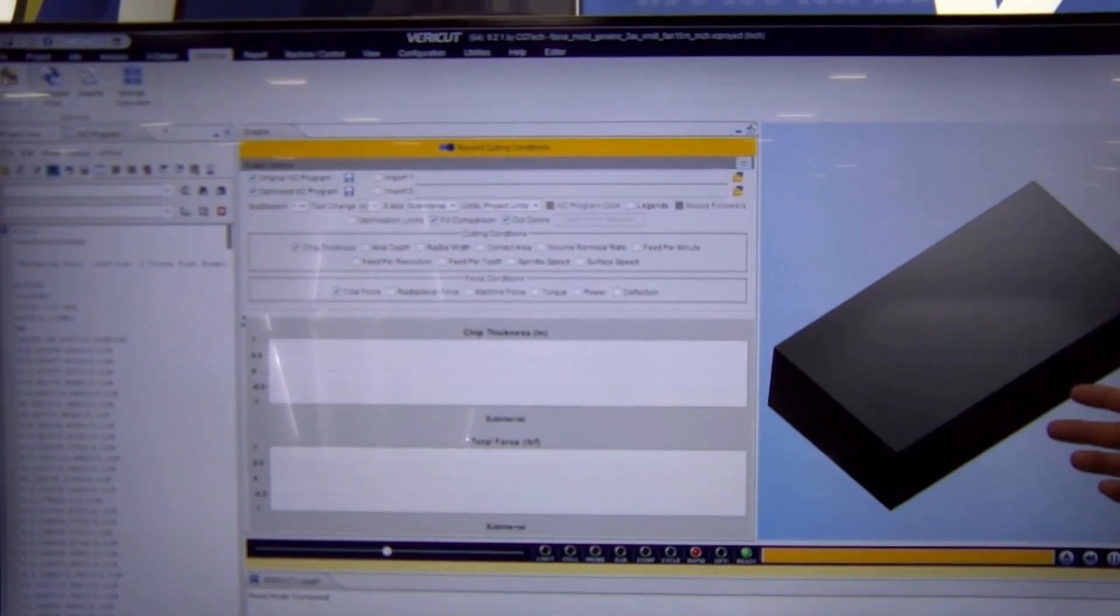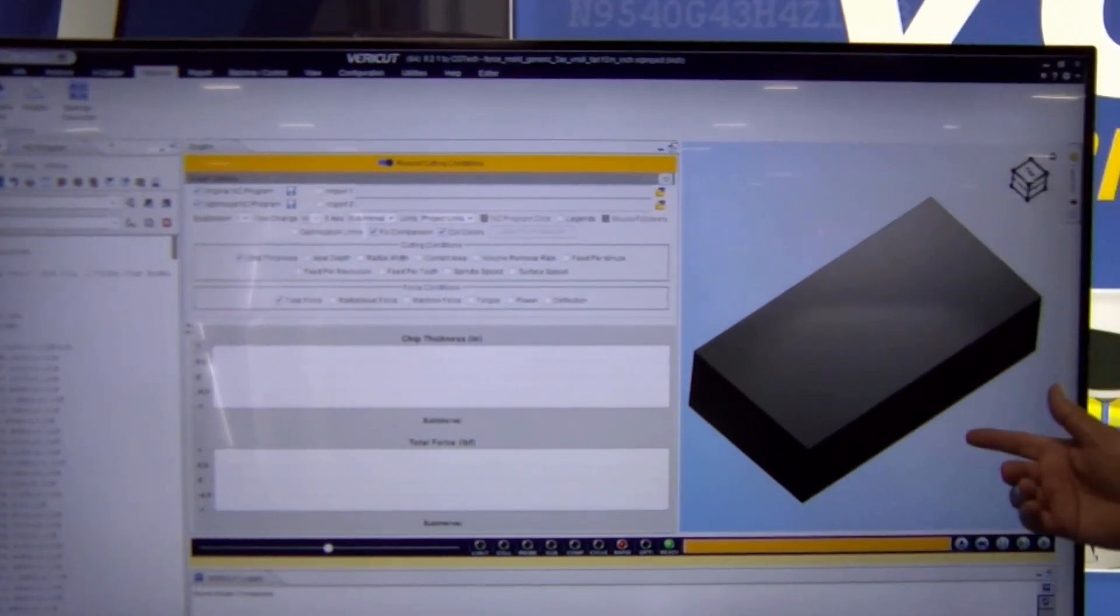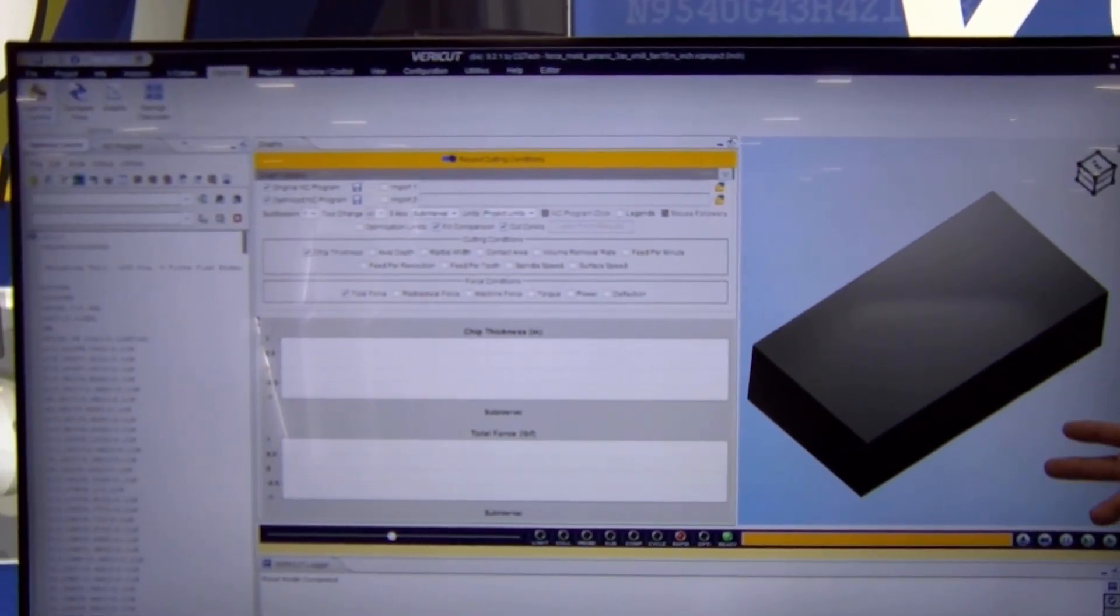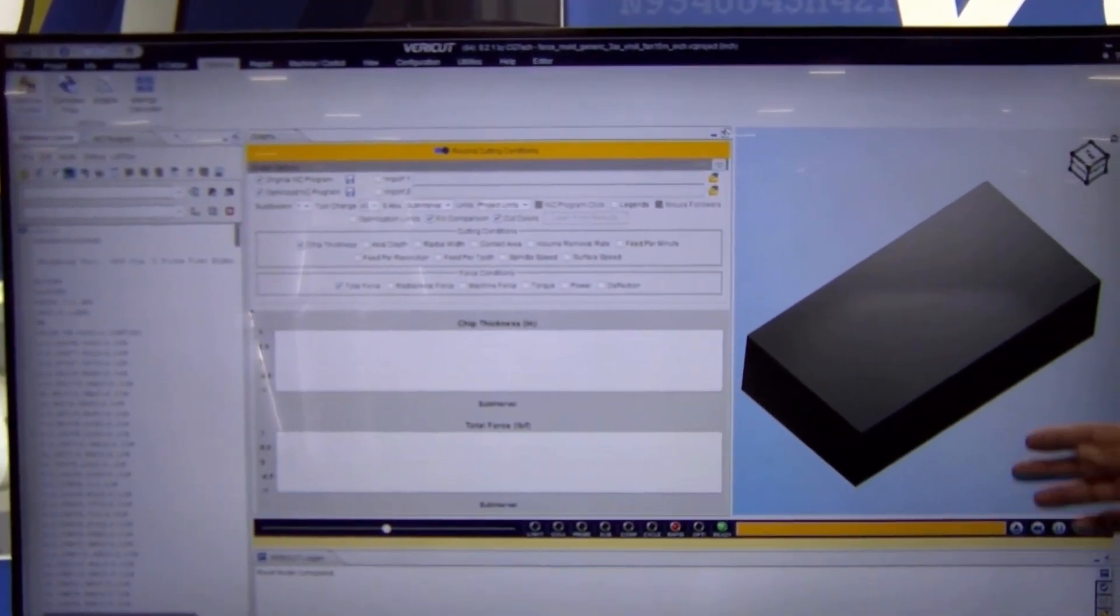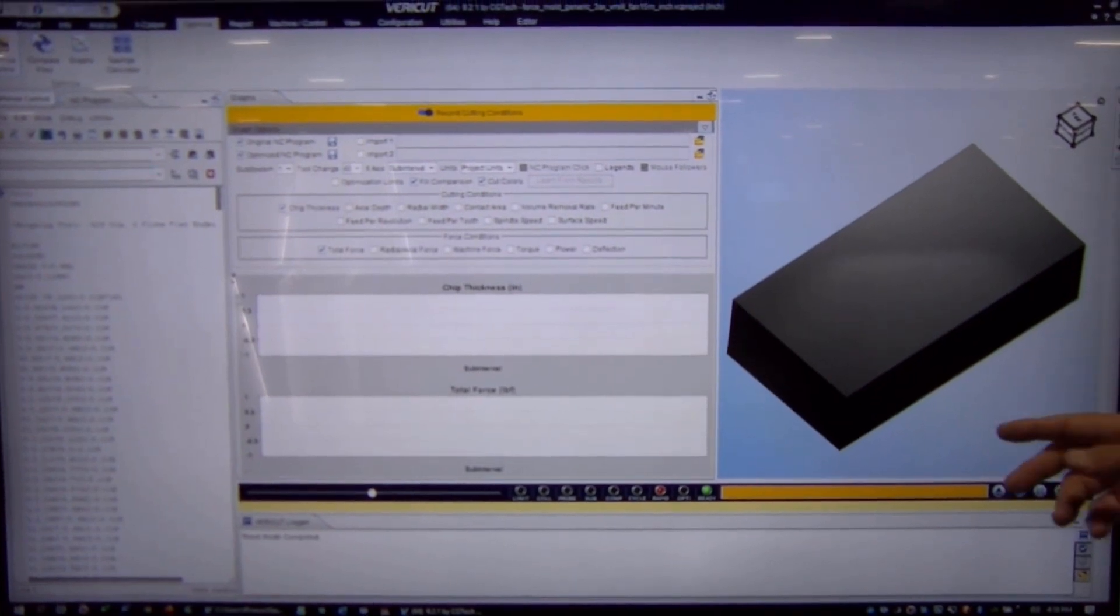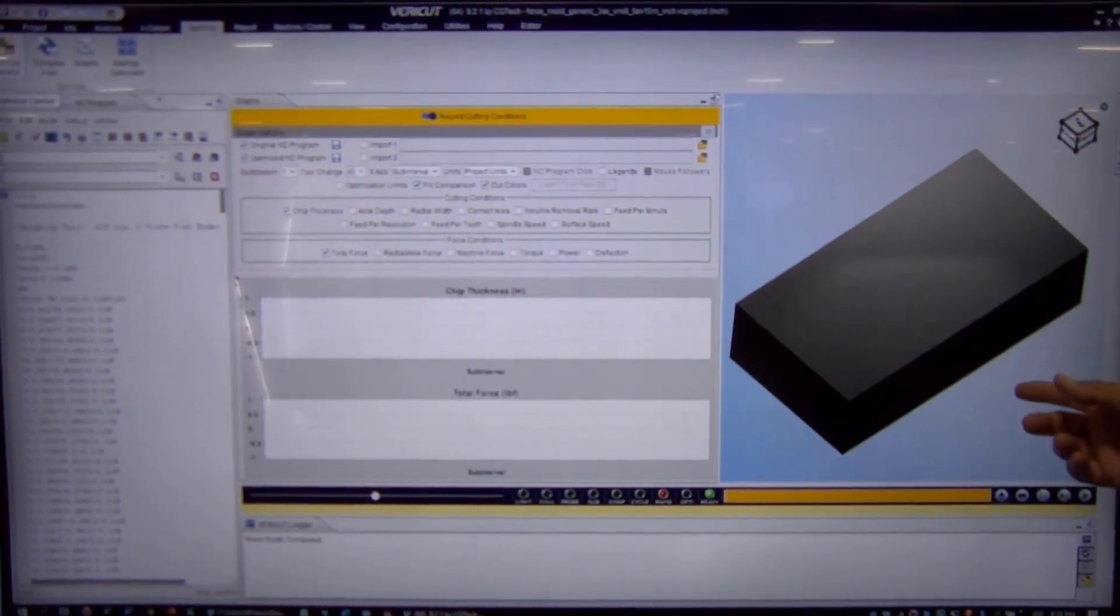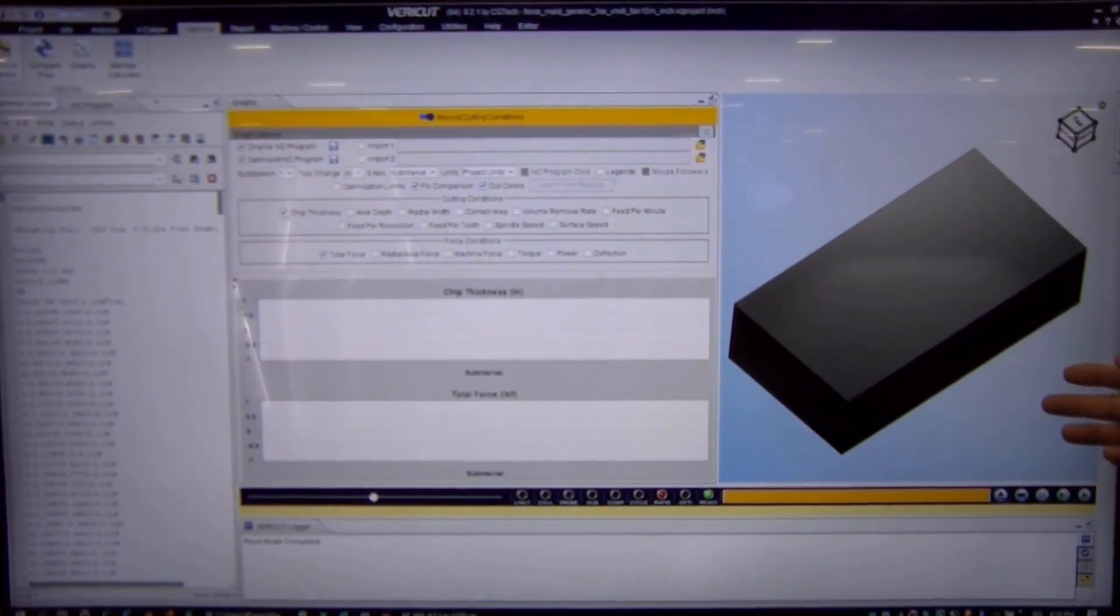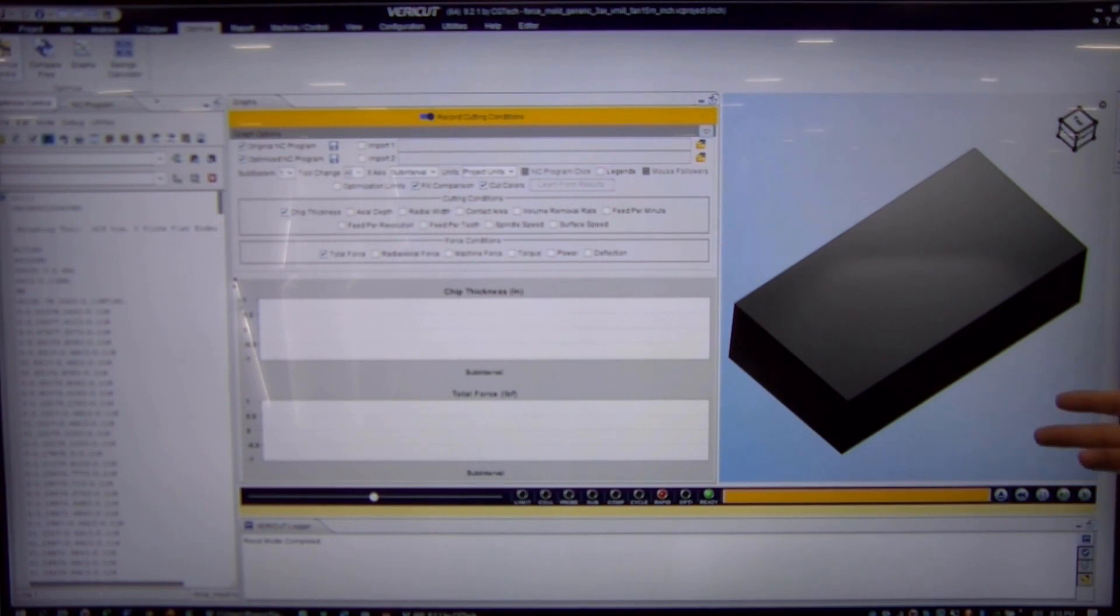Here we have a sample program. It's a small little mold and die shop. It runs quickly. I want to go through the force process so that you can see what all is involved in optimizing a program like this.